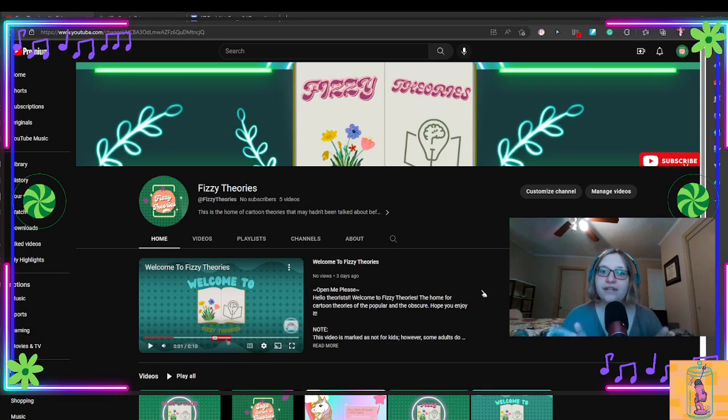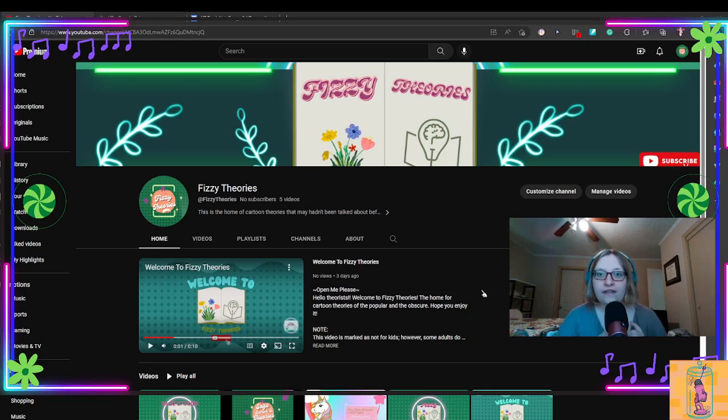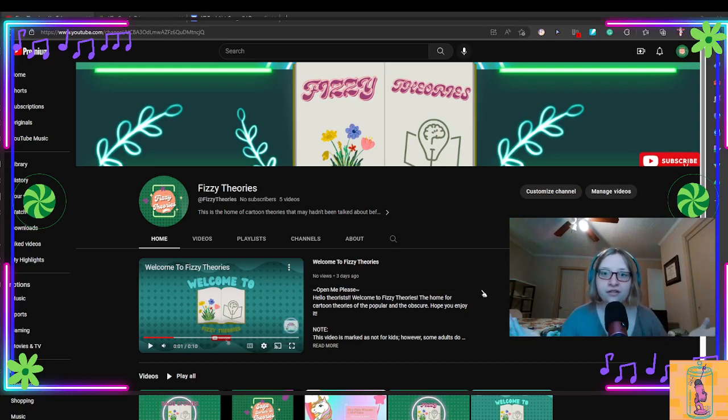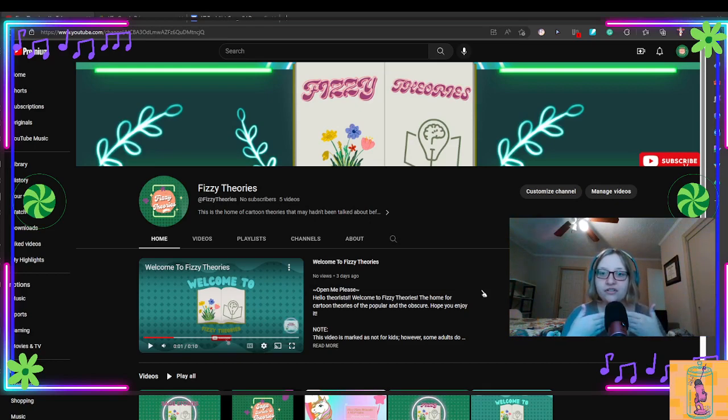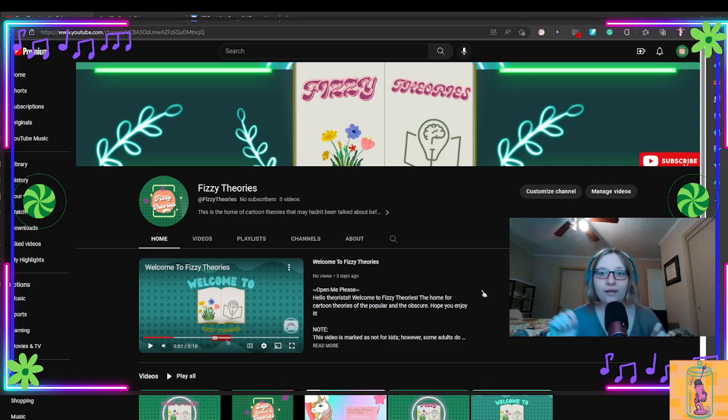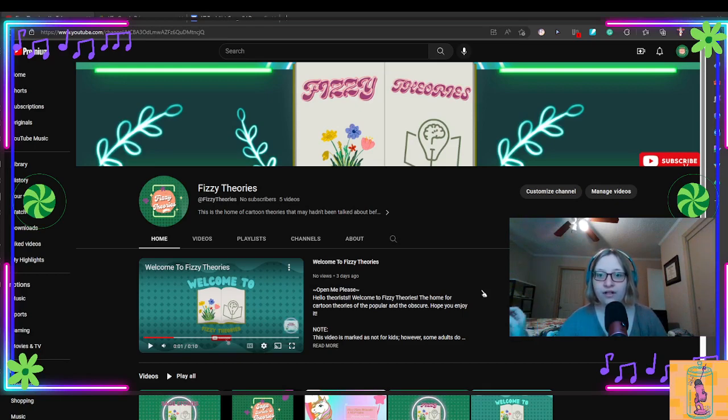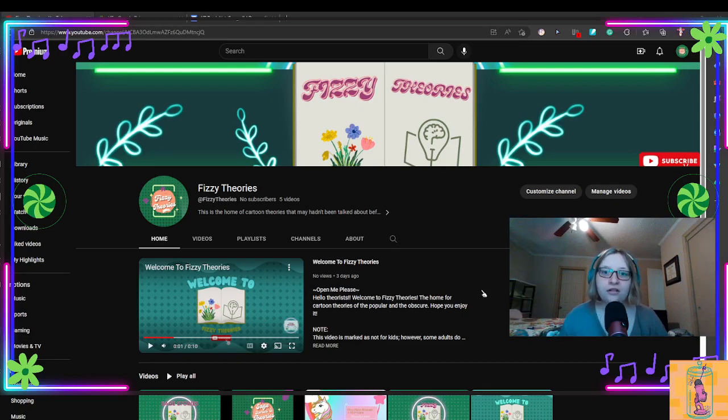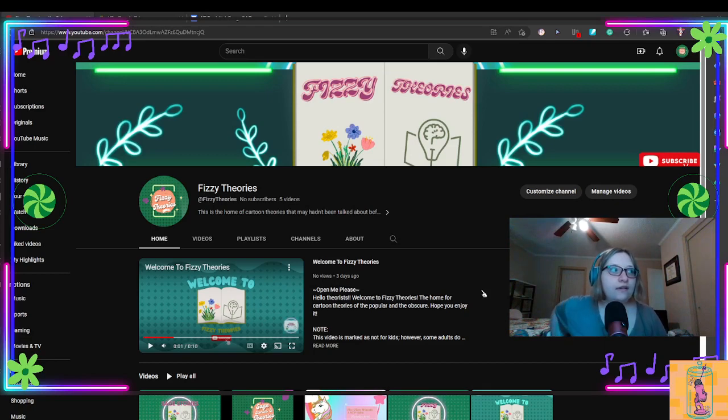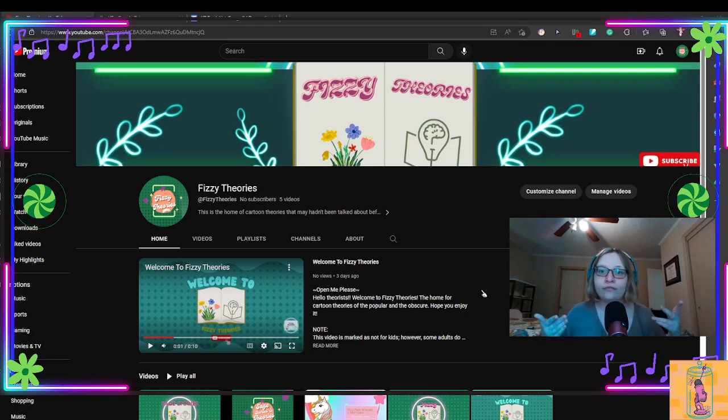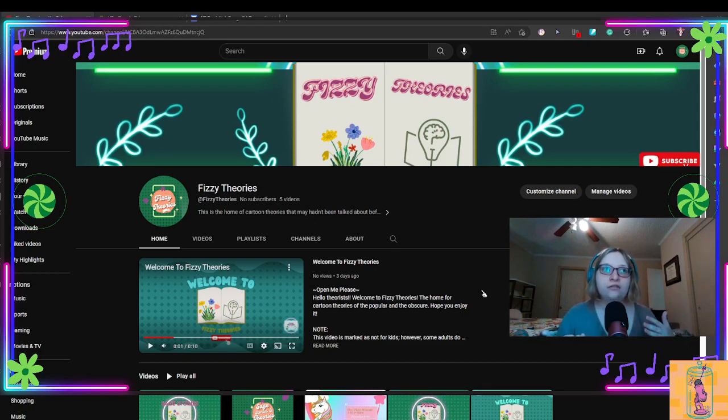But speaking of Fizzy Flare Plus, I have noticed that both Fizzy Flare Plus and my CarePop Studios almost have the exact same numbers in terms of subscribers. When I made my Fizzy Flare Plus channel, the subscribers were I think I only had, like, 13.